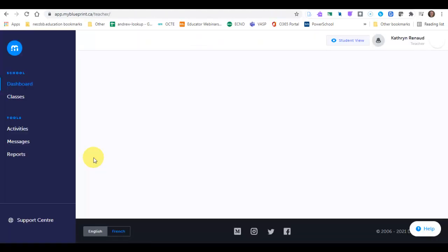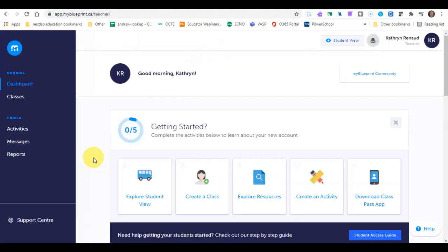Now you have created your staff account. You can look around. You can see what it looks like for your students. The next step that we'll be sending you is getting started with your students. So for now, this is all you have to do. Get in. Get your account set up.